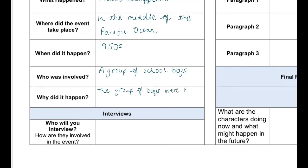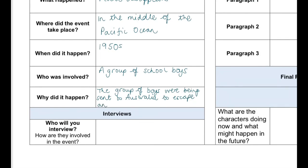It could be that the plane was shot down, or it could be that there was a technical fault. You can create speculation in your article, but you always need to make sure you write 'it is believed that' — you aren't writing fact here, you're just speculating. Now that you've finished the first part of your plan, you can have a go at writing your own lead. Remember to refer to your plan.